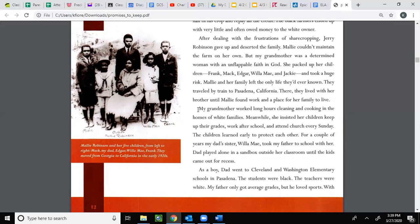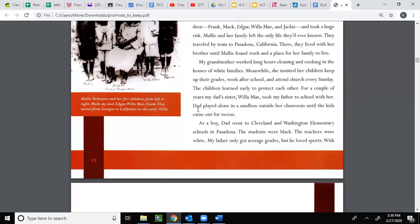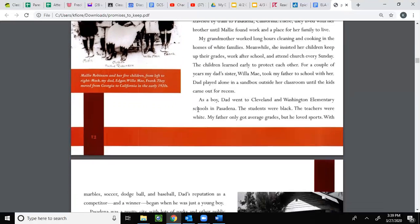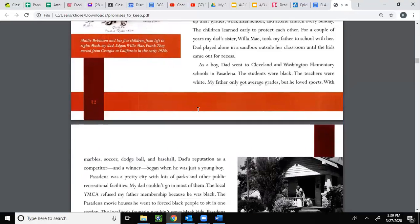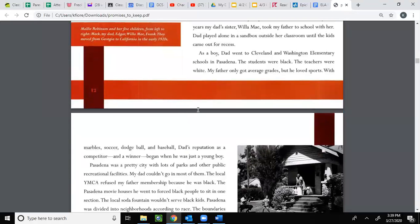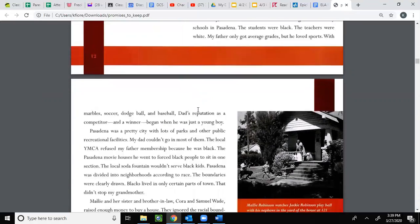My grandmother worked long hours cleaning and cooking in the homes of white families. Meanwhile, she insisted her children keep up their grades, work after school, and attend church every Sunday. The children learned early to protect each other. For a couple of years, my dad's sister Willa May took my father to school with her. Dad played alone in a sandbox outside her classroom until the kids came out for recess. As a boy, dad went to Cleveland and Washington Elementary Schools in Pasadena — the students were Black, the teachers were white. My father only got average grades, but he loved sports.